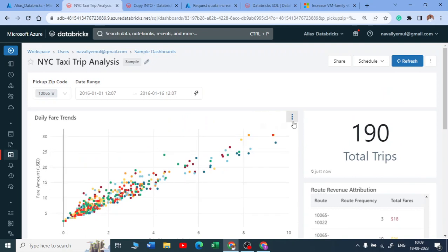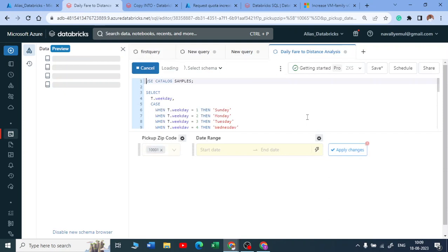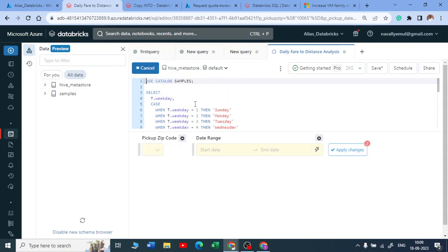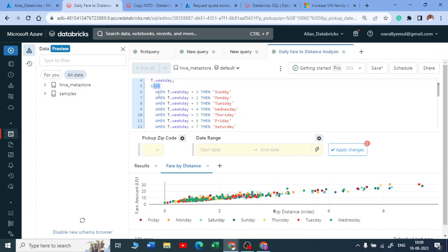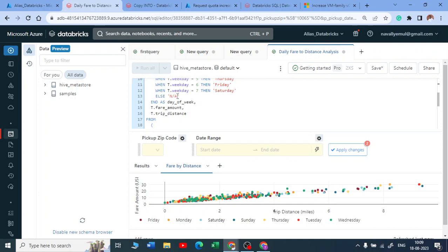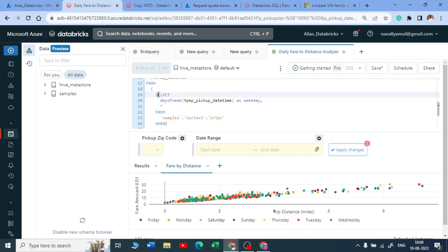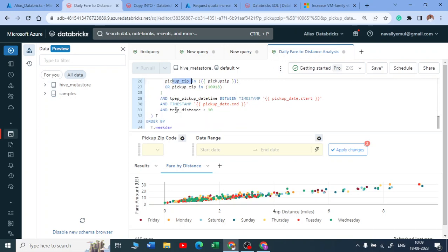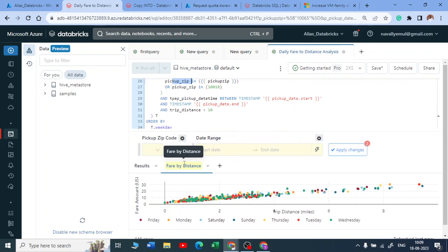Now if you might be wondering like how this dashboard is created, you can just click on this and here you get an option called view query. You click on that view query and you can see all the query that is getting behind the scene. So they have used the sample catalog, they have used the case statement when it is a weekend, one is Sunday and when it is seven it is Monday else nothing, then end as the day of the week. And then they have used a subquery here selecting from your trips data where they have used a pickup and all those things and they have ordered by.